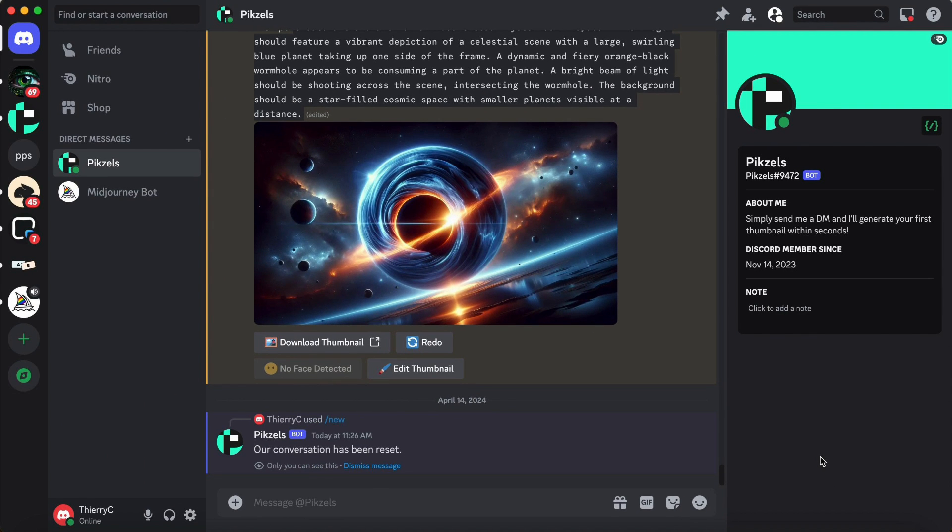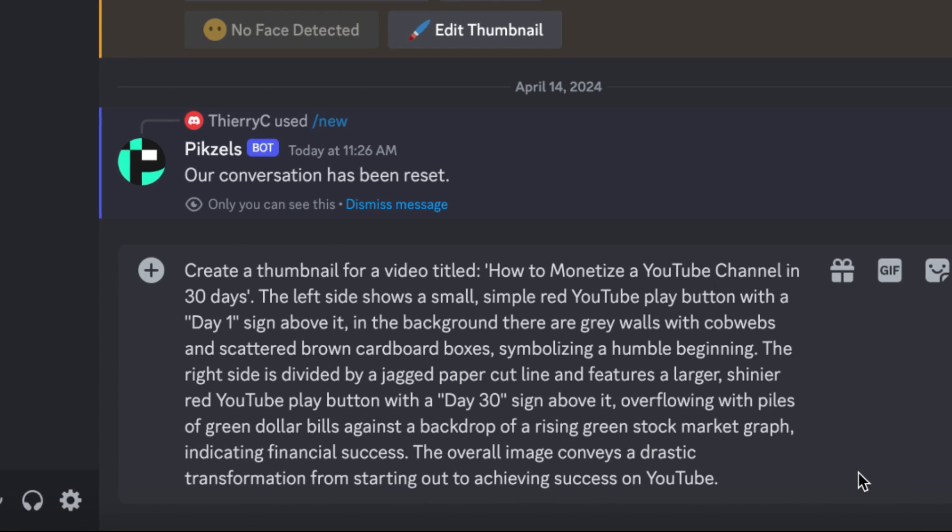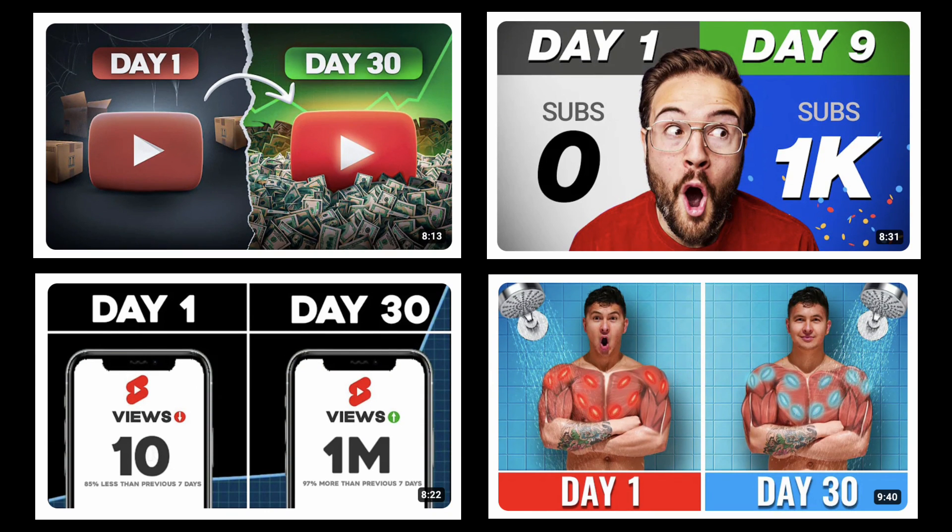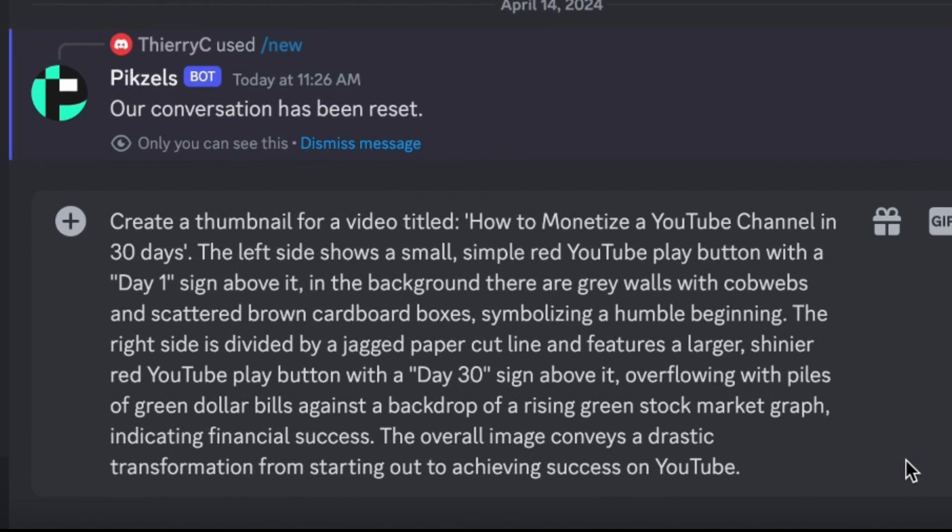And here, you can simply start by describing what kind of thumbnail you want. Let's for instance recreate a thumbnail concept a lot of creators use, the day 1 to day 30 style thumbnails. These always work extremely well. Here is how you want to set up your prompts.